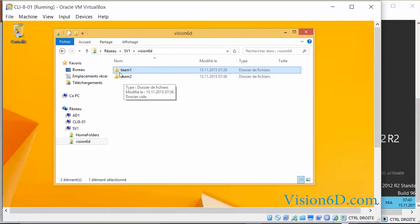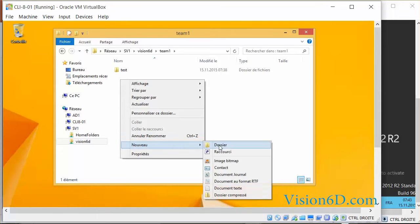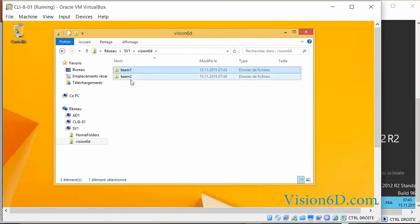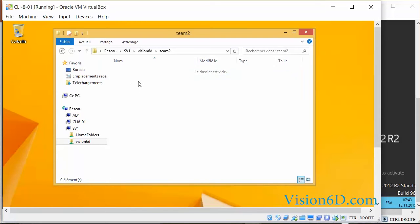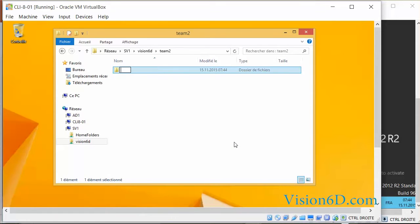I'm currently User 1. As User 1, I can access the content of Team 1 and I can also create a new folder called test01. So of course this is not what we want.